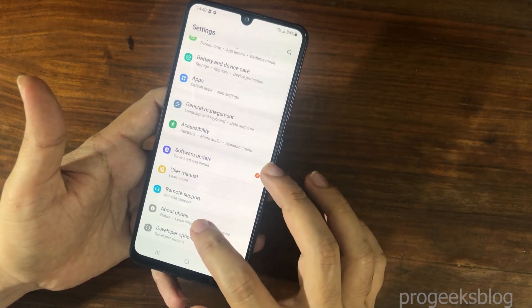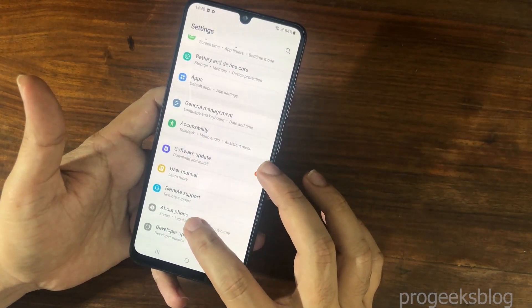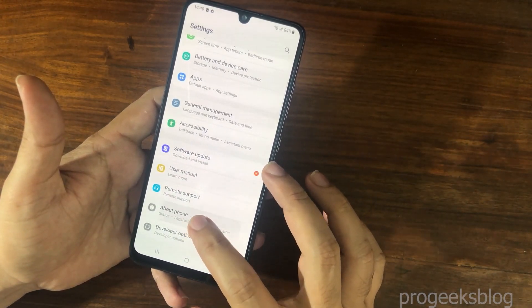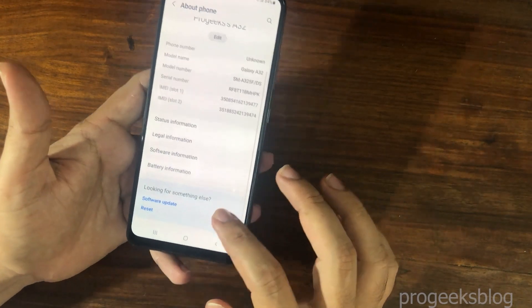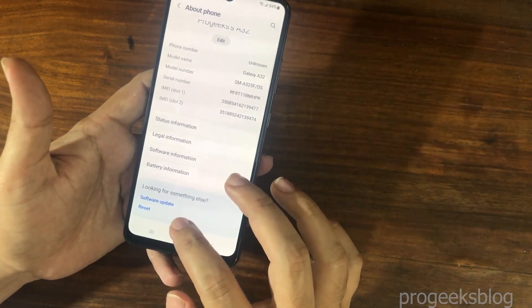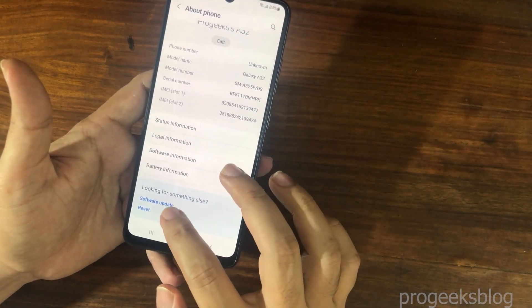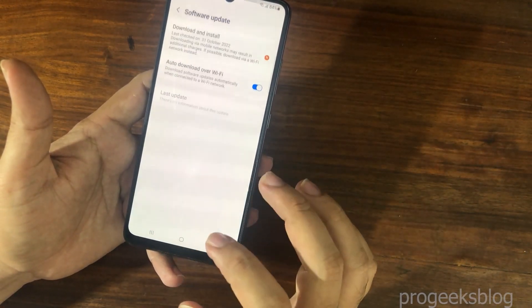Watch for the software update. Tap on Software Update.